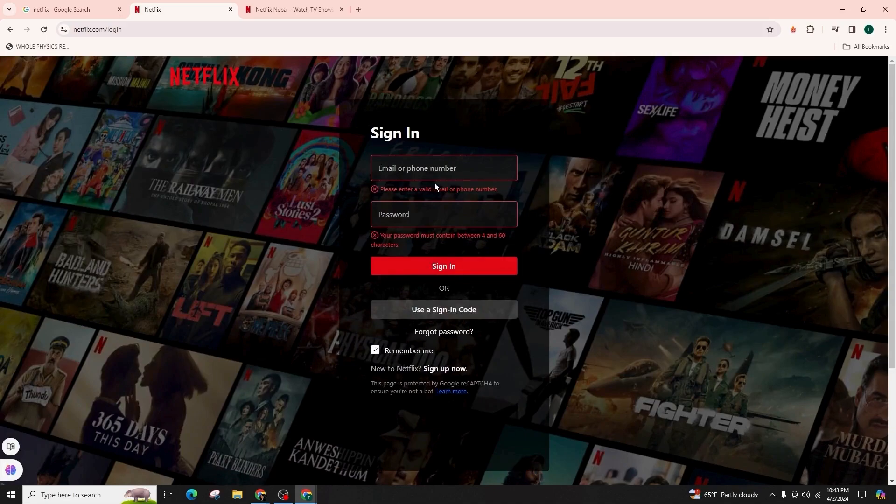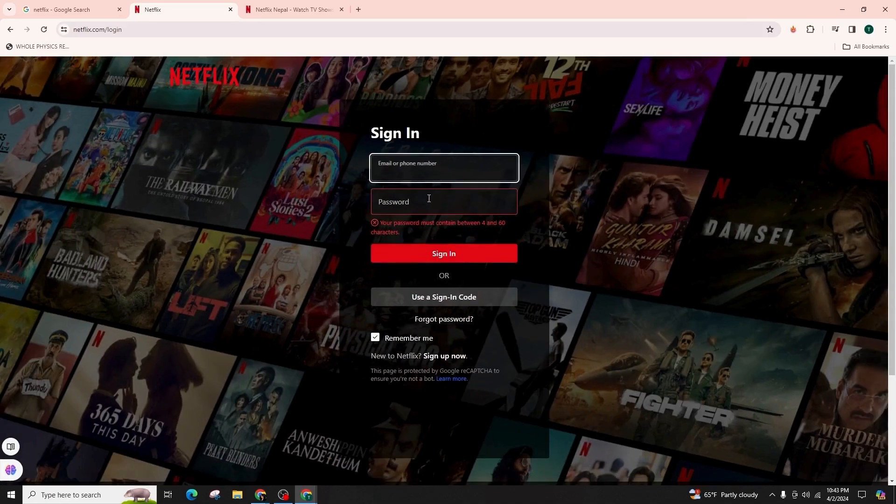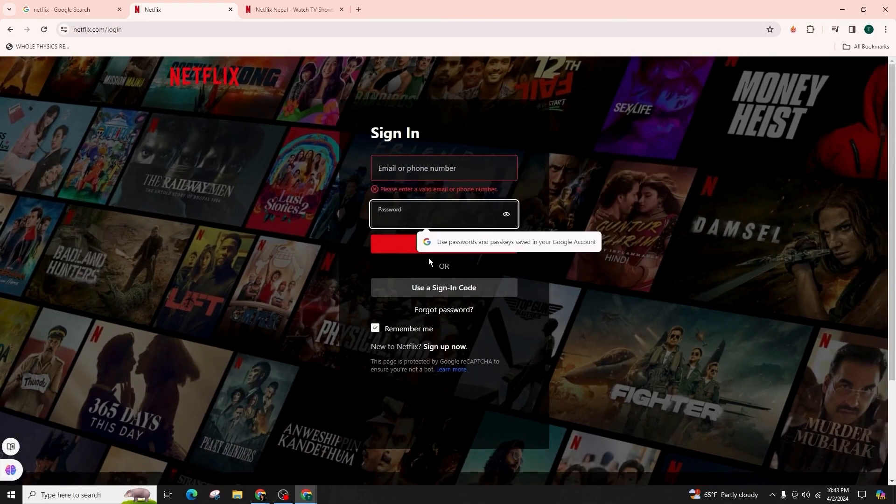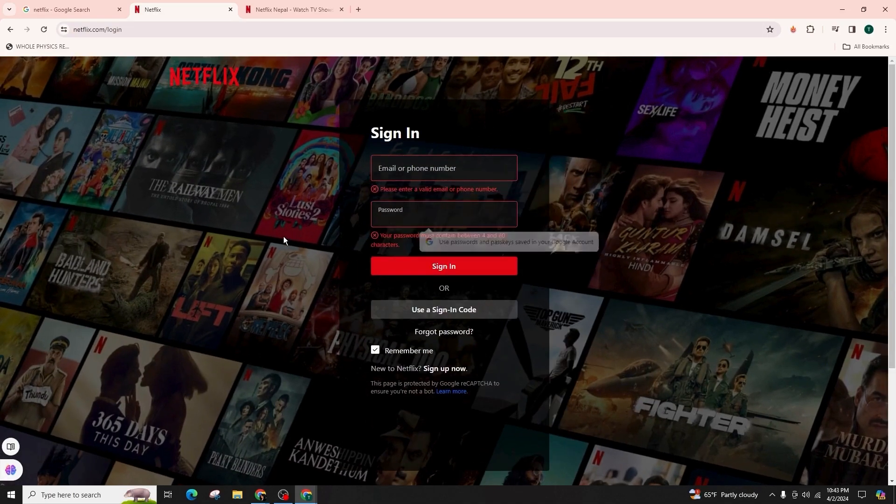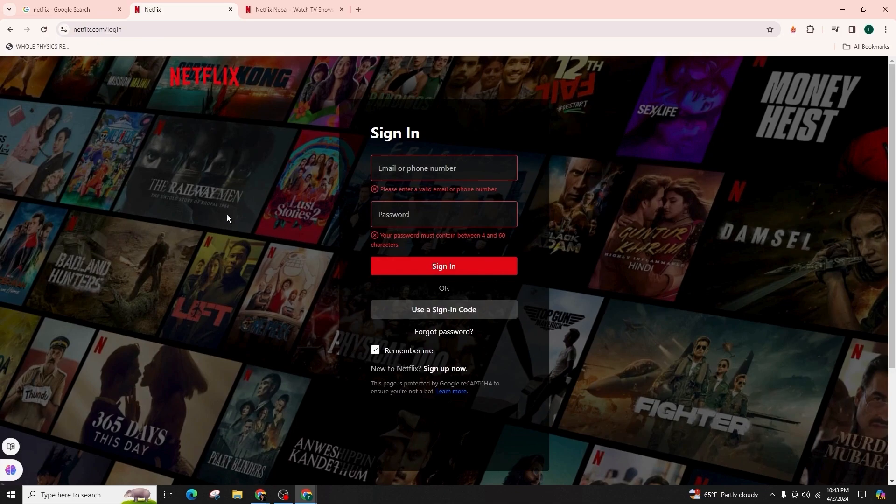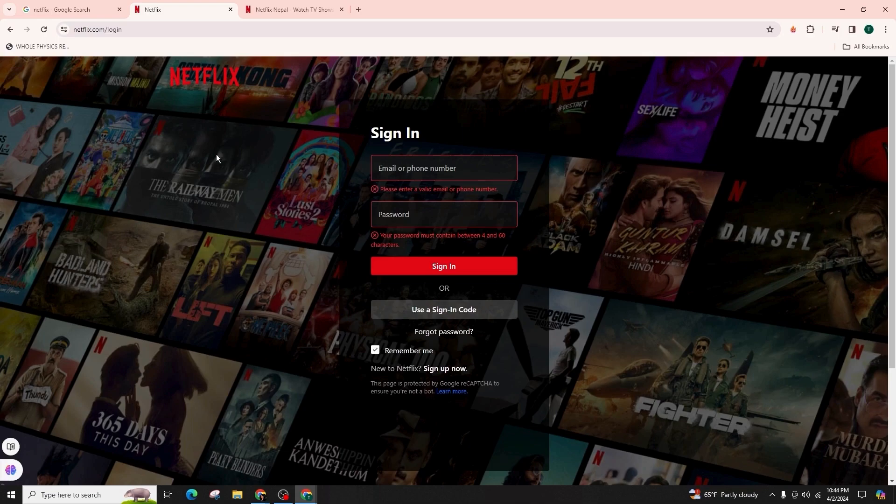After entering the correct form of your credentials, you can click on the sign in option and successfully sign into your Netflix account. So this was all about how you can log into your Netflix account.